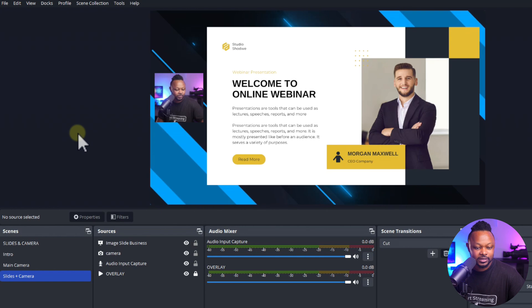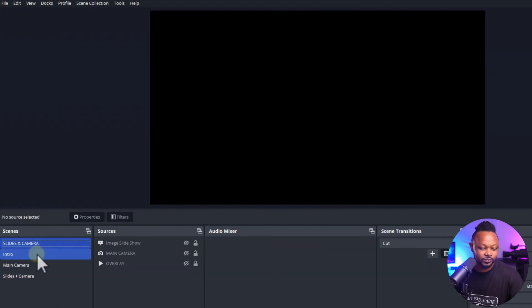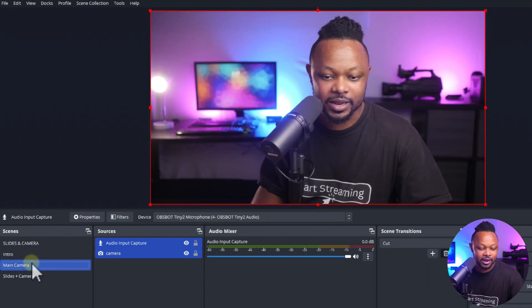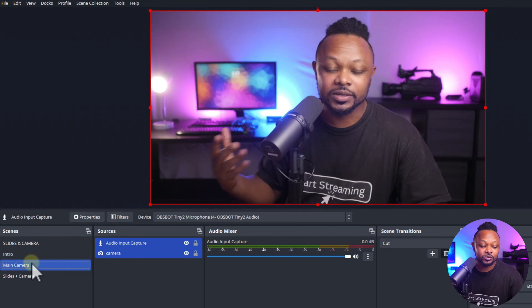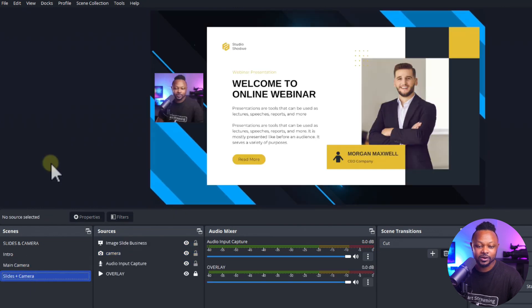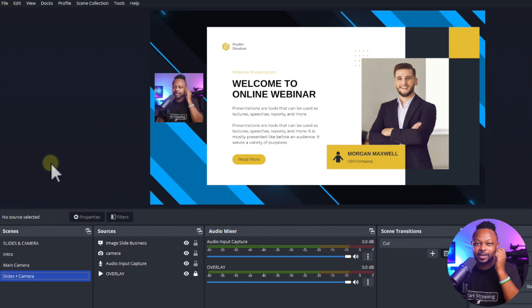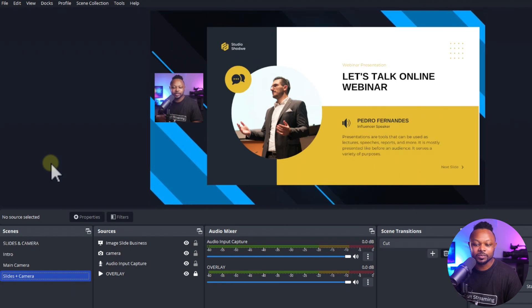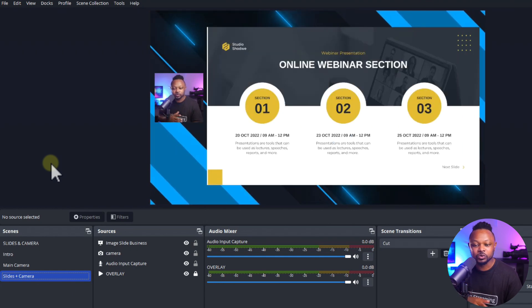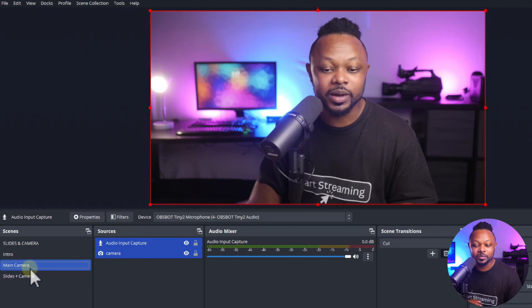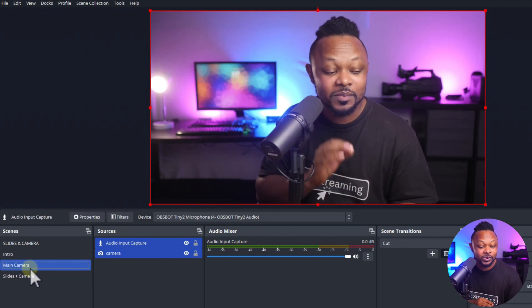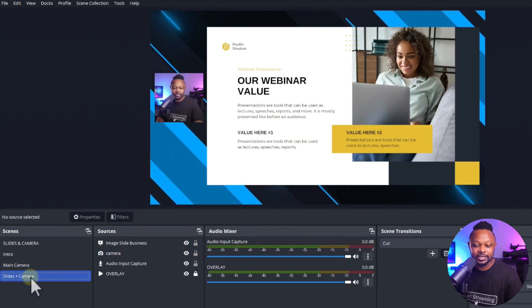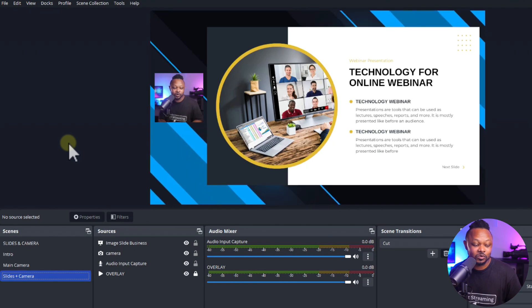So this is what the full workflow looks like: you go to your intro, then after the intro you switch to the main camera, talk to your audience, and then when it's time to do the presentation, you switch to the Slides and Camera scene. You present all your points, and whenever you want to switch back to the main camera, you can do that — back and forth between the camera and the presentation. This is super awesome.